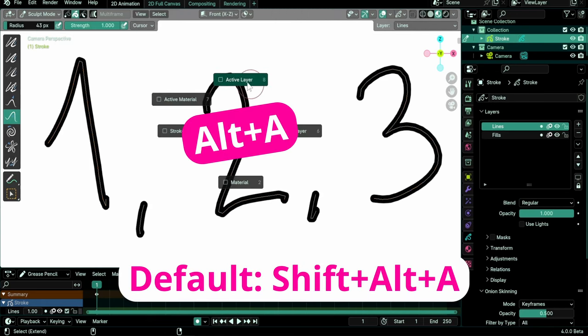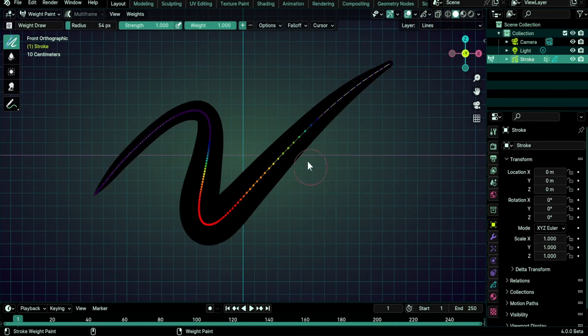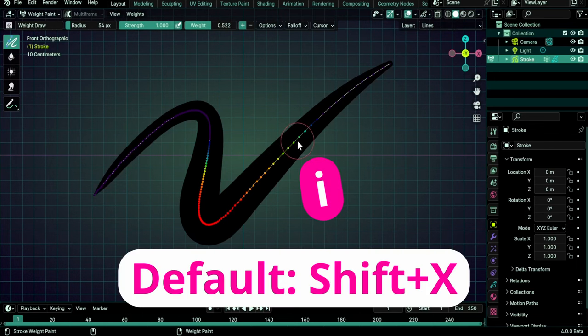Alt-A opens the Sculpt Auto Mask in Pi menu. I to sample weight from under the cursor.